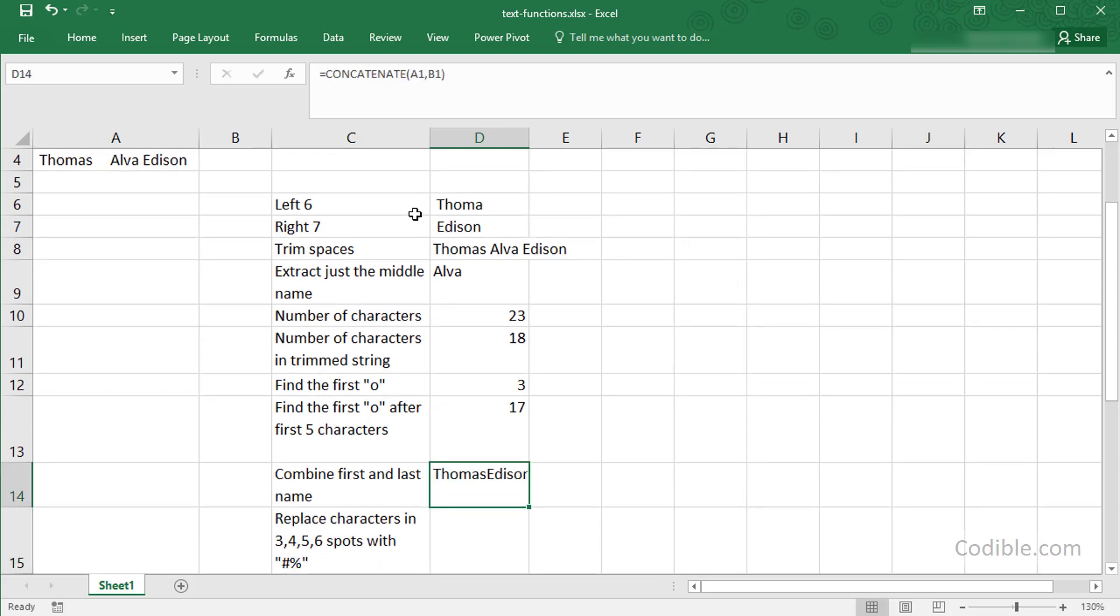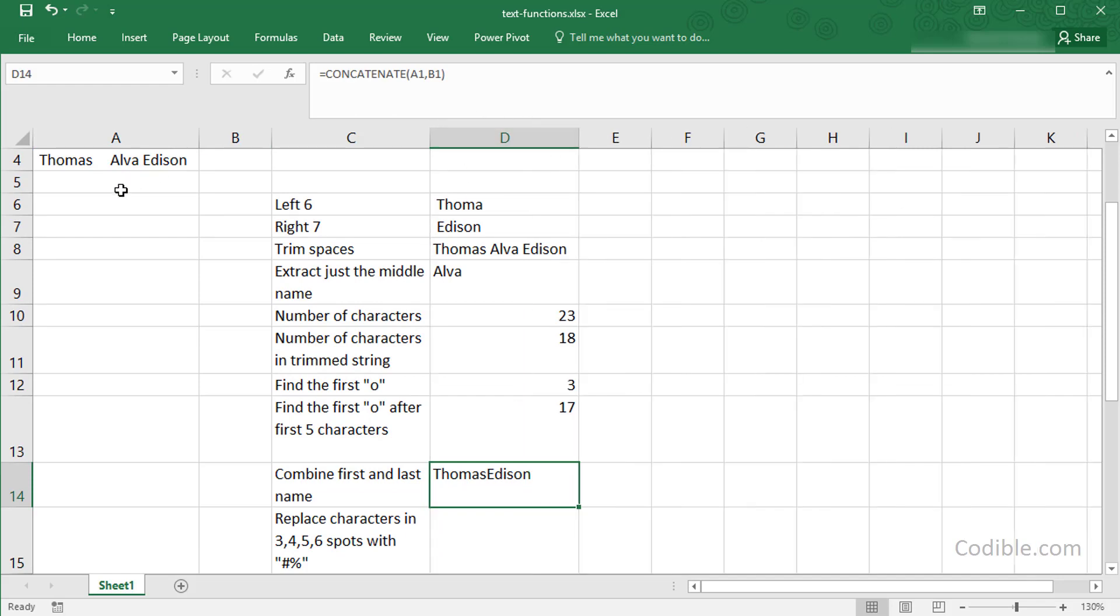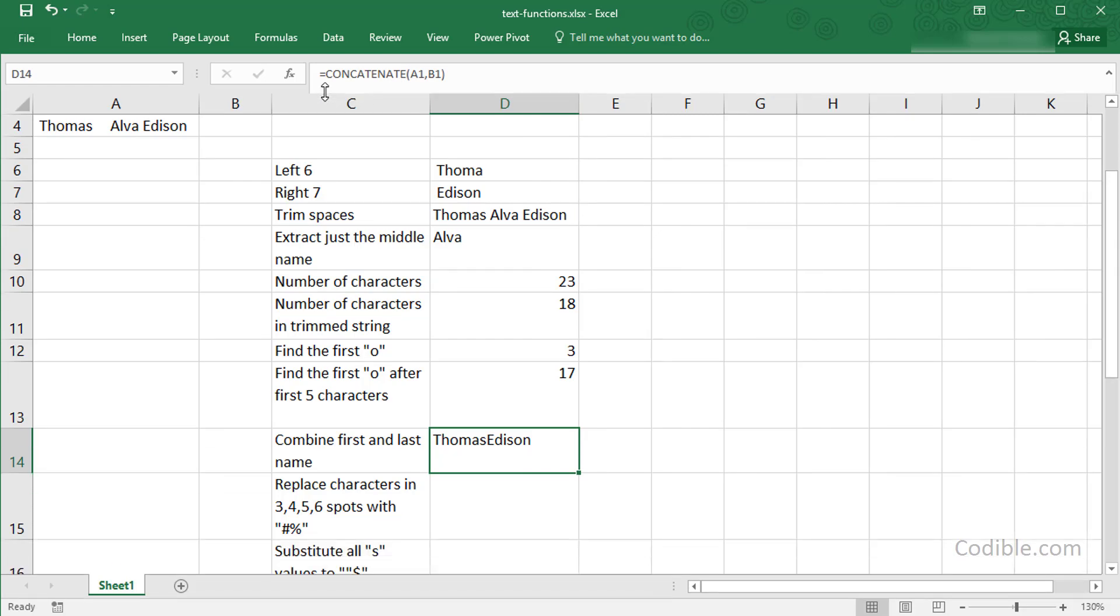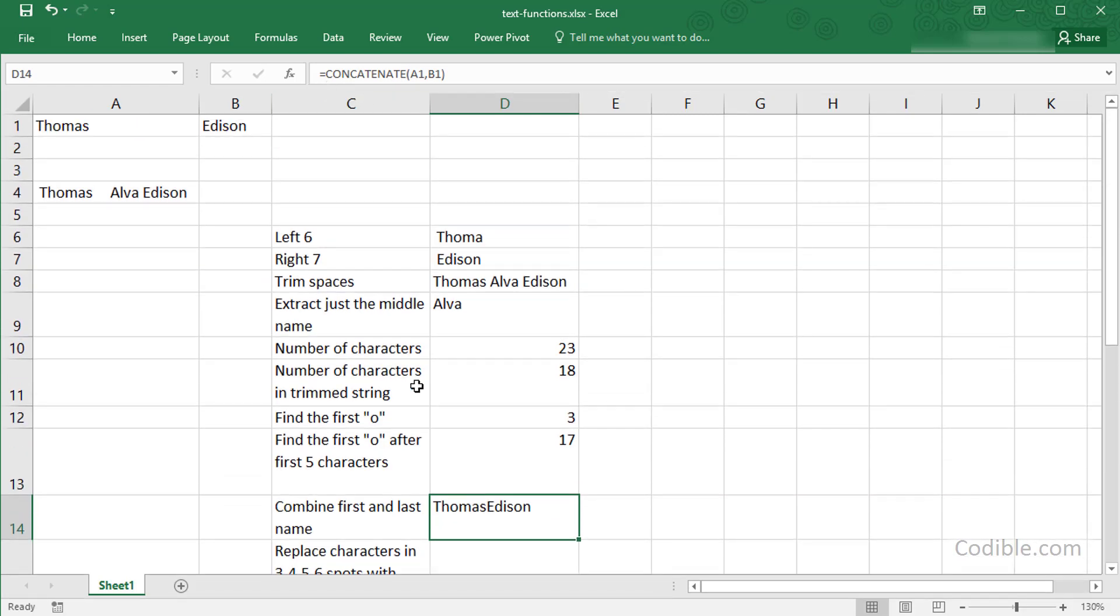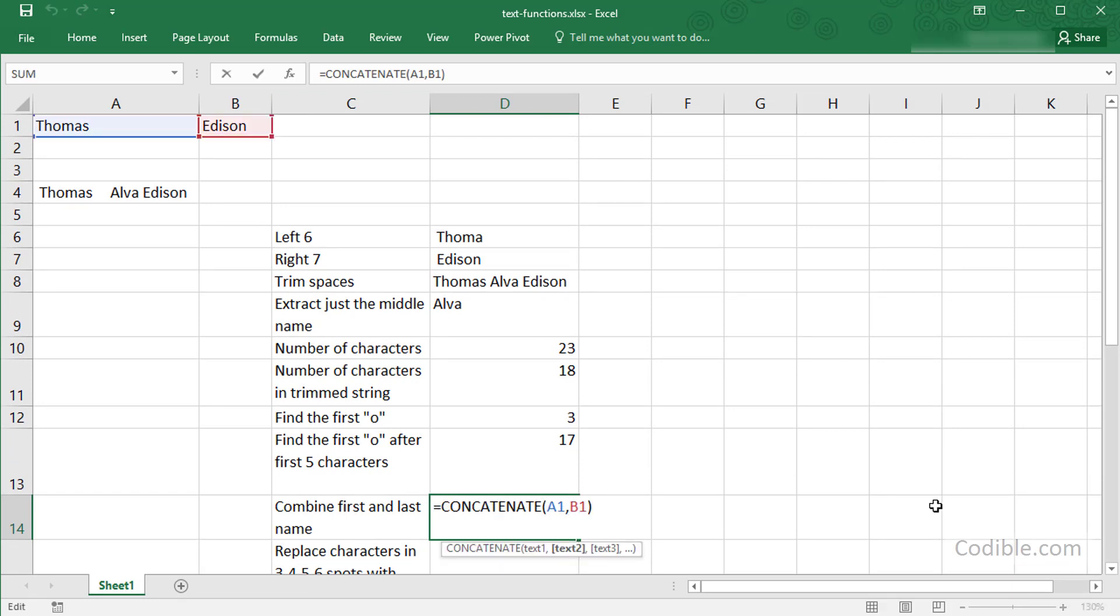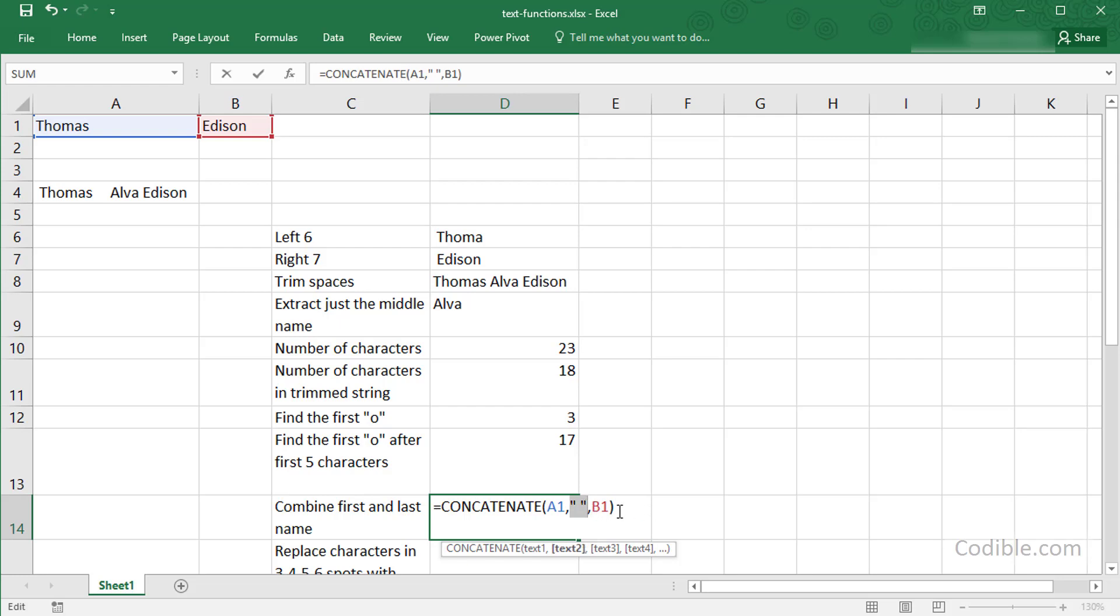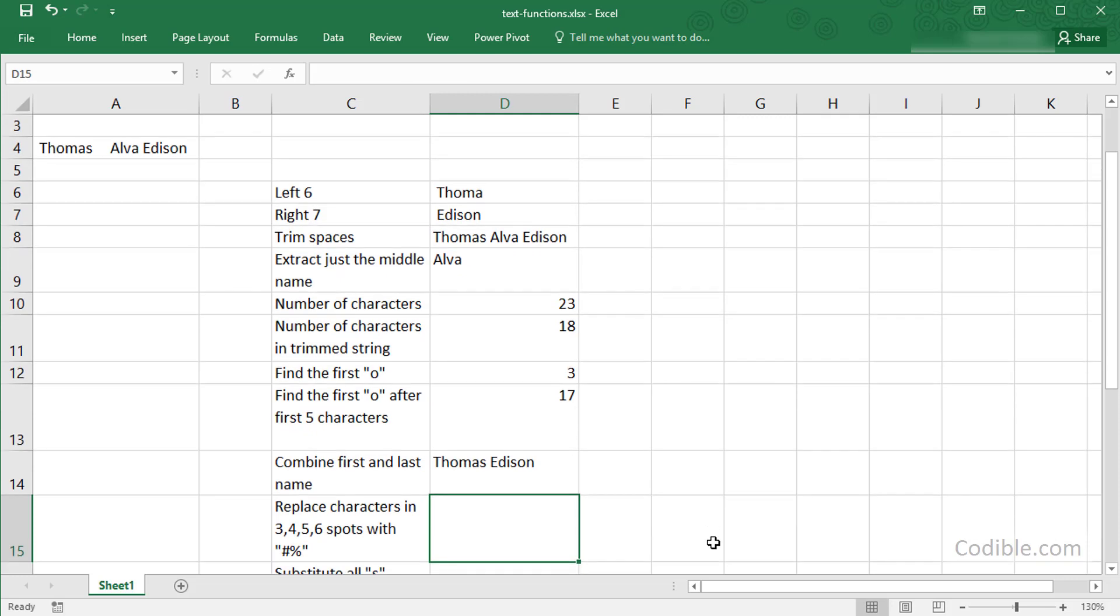So how do you ensure you put a blank space here? You can actually put double quotes followed by a space and double quotes followed by a comma. The space which is enclosed in these double quotes is another string, just like A1 and B1, and we are asking Excel to display that string in between A1 and B1, and that should give us a nice blank in between.